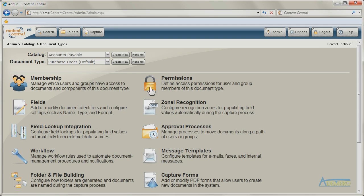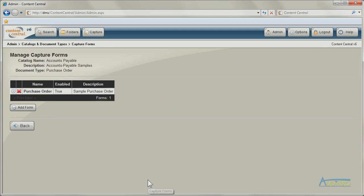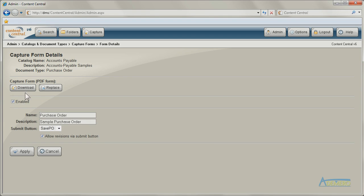Using PDF forms, new documents can be generated instantly in Content Central. PDF forms can be uploaded into Content Central to be used as templates for new documents.